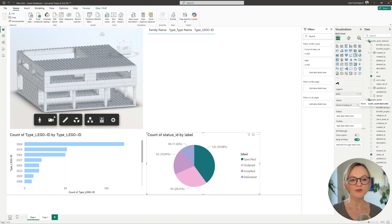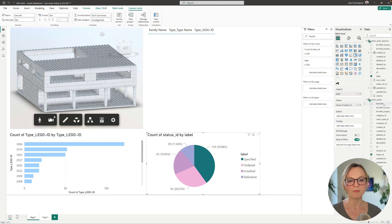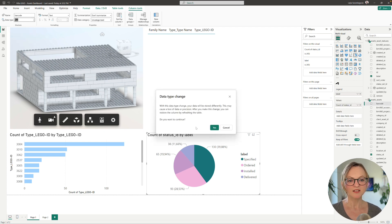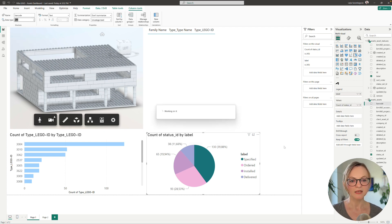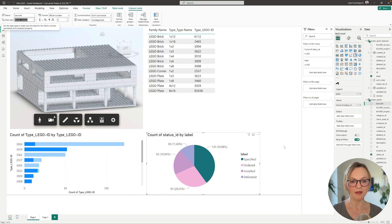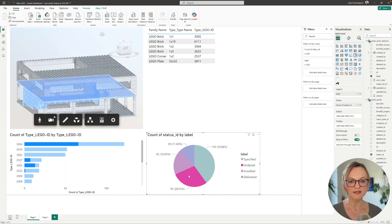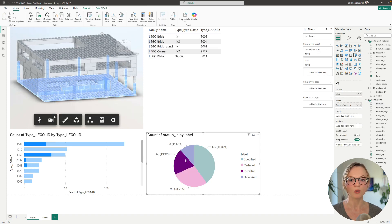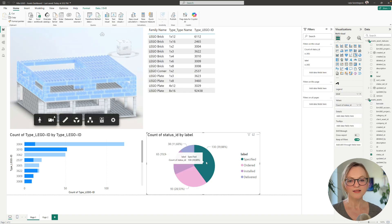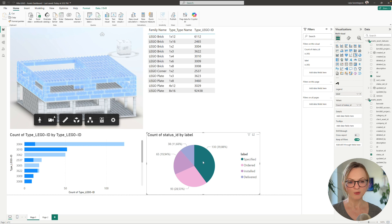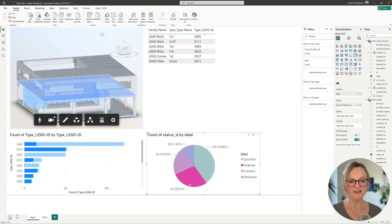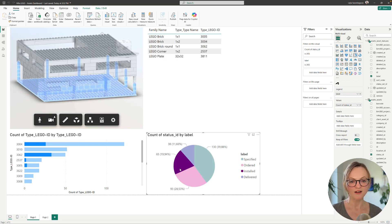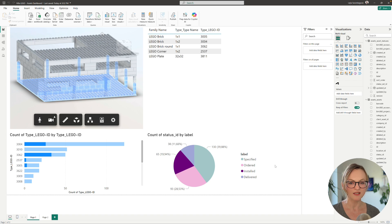This is due to the data type of the barcode column but it's very easy to fix. Just select the barcode column in the data pane and then change the data type to a whole number. Once this has been accomplished you can see that you can use the pie chart to exactly filter and visualize the elements in your 3D viewer.